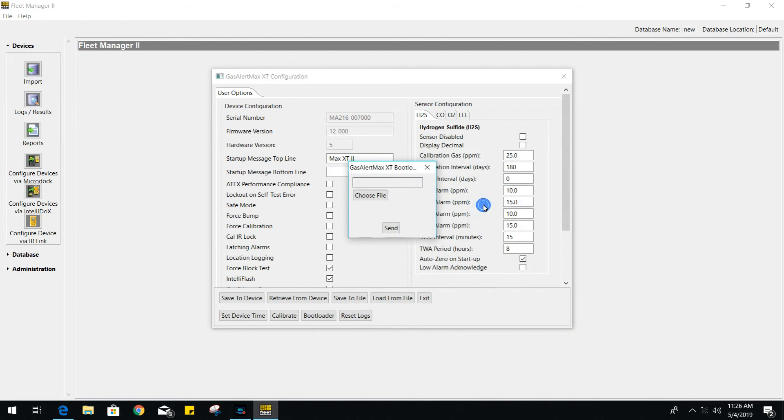Once you have the firmware downloaded and unzipped, go ahead and choose the file. It will start to update your gas monitor.